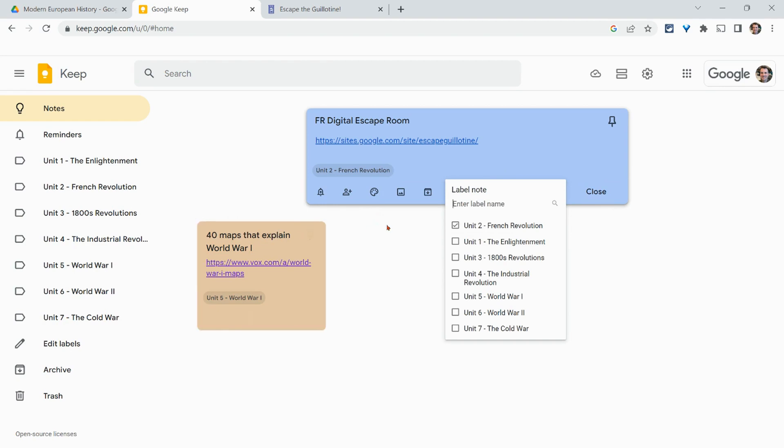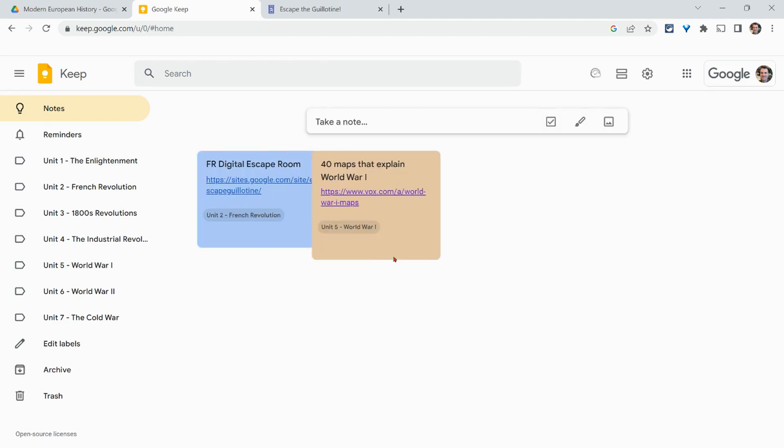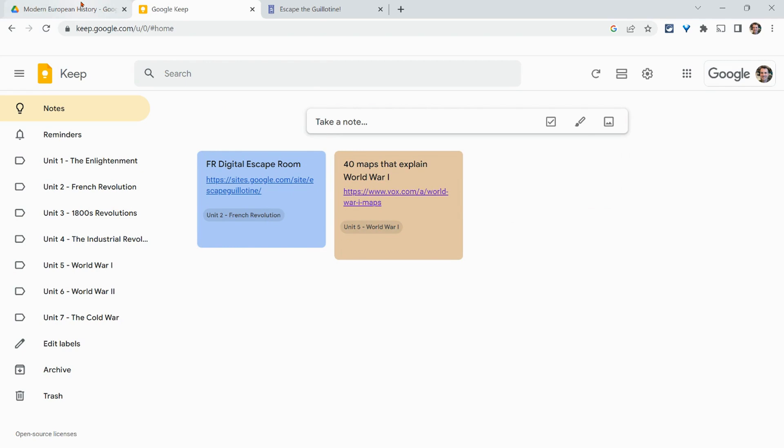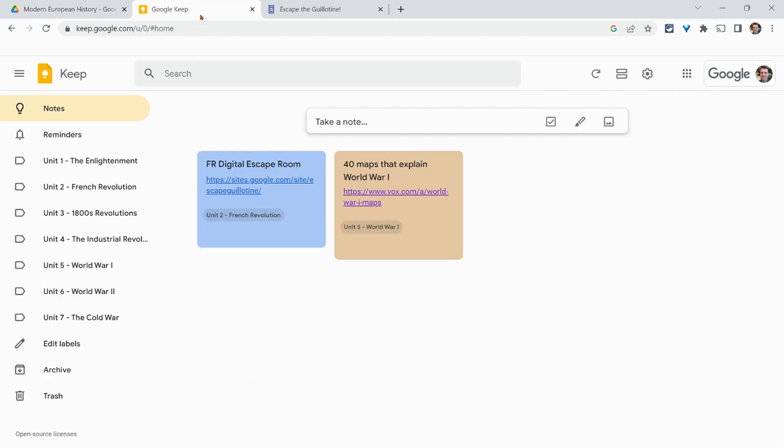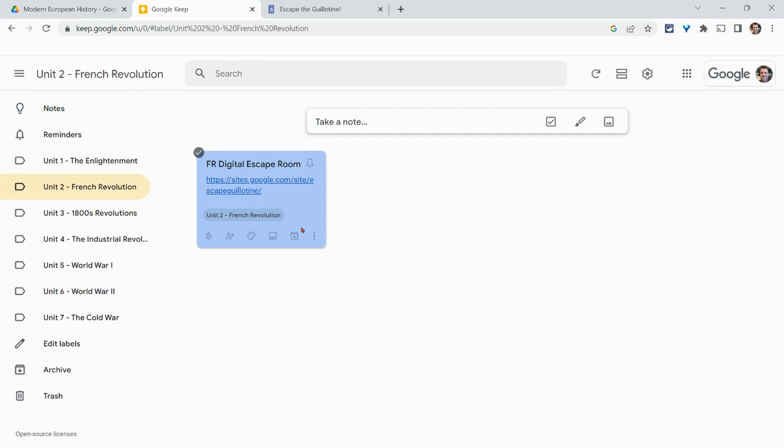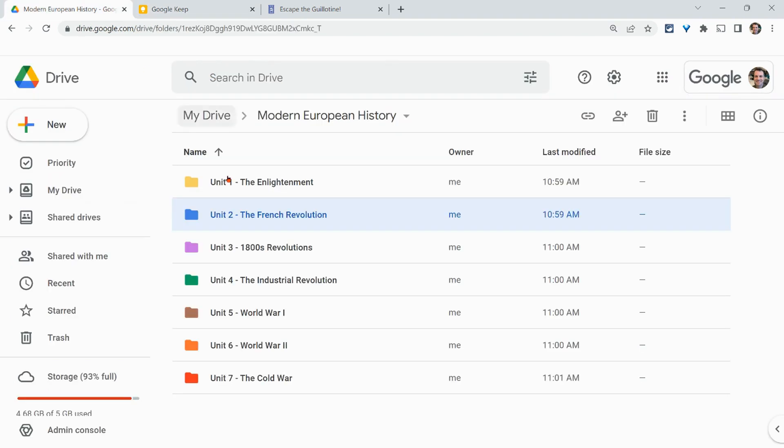And so now I have my Keep notes color coded to match what the folders look like in Drive. But also I have labels. And so if I go here, I just see that label. So that's color coding across Google Drive folders and Google Keep.